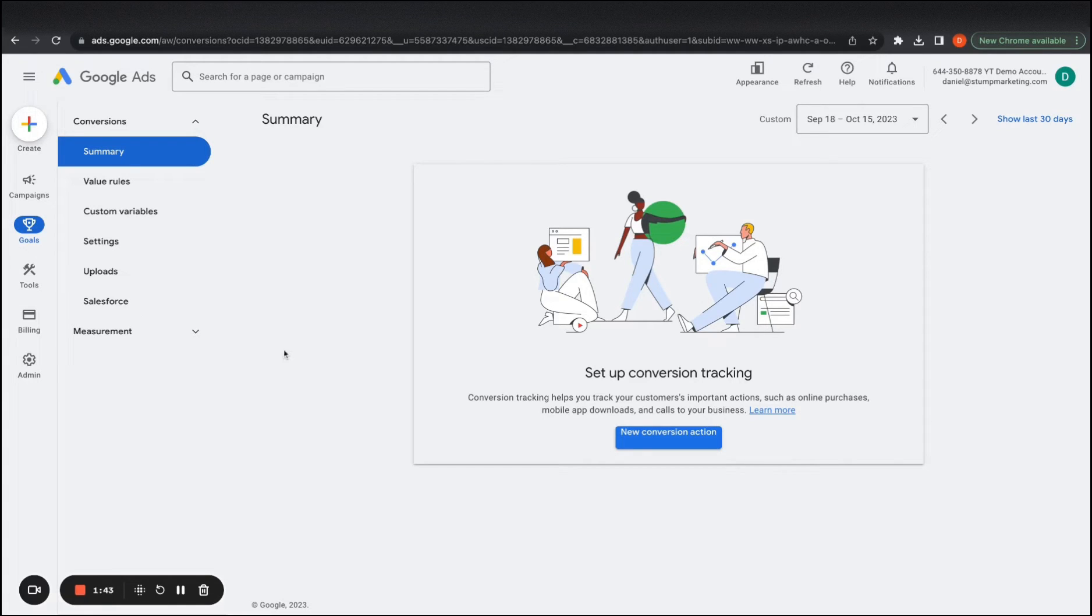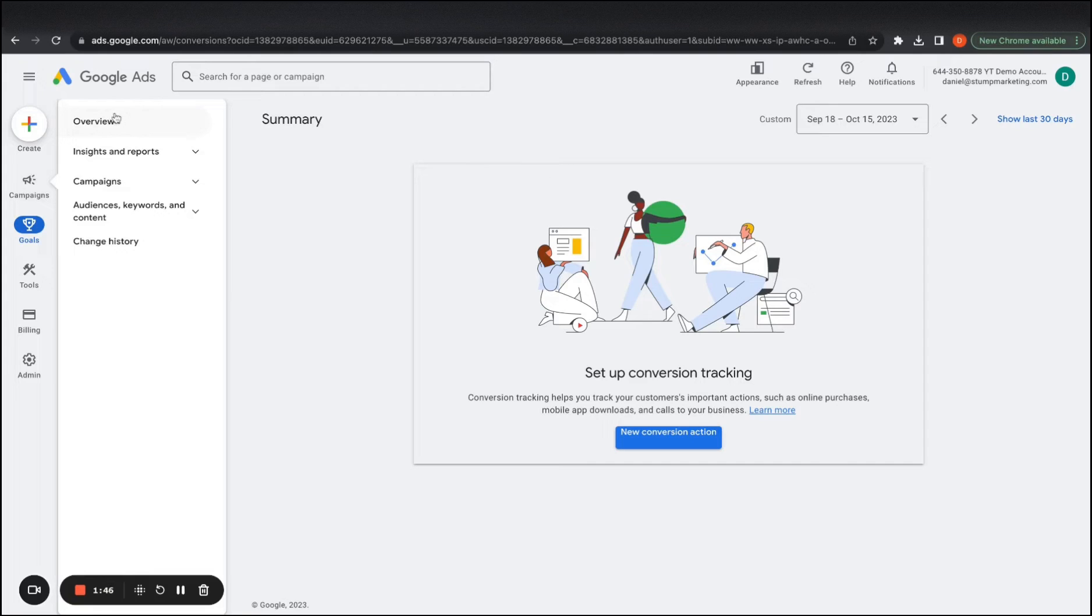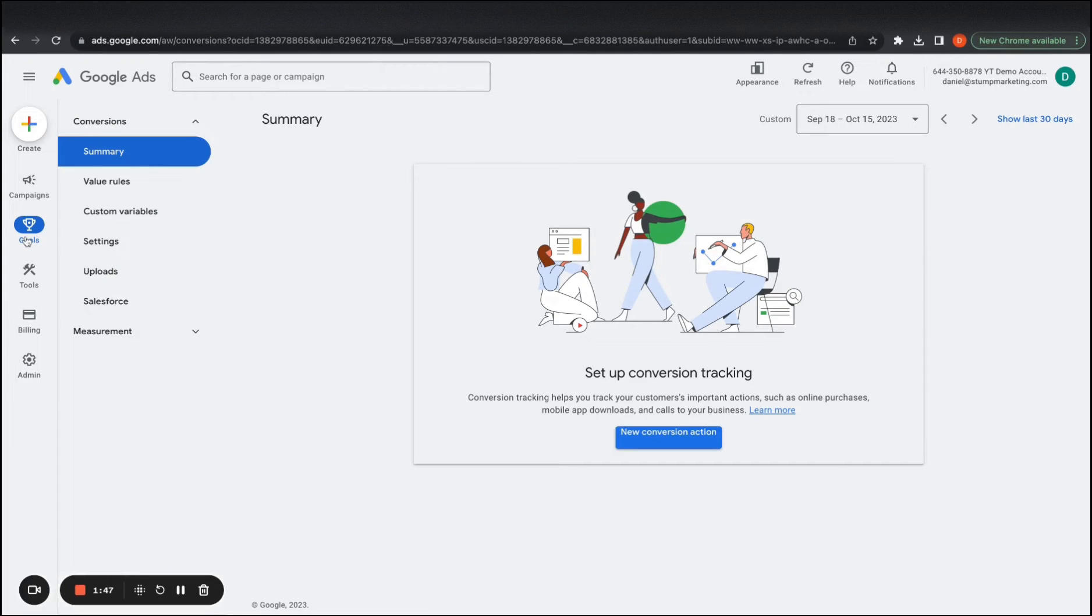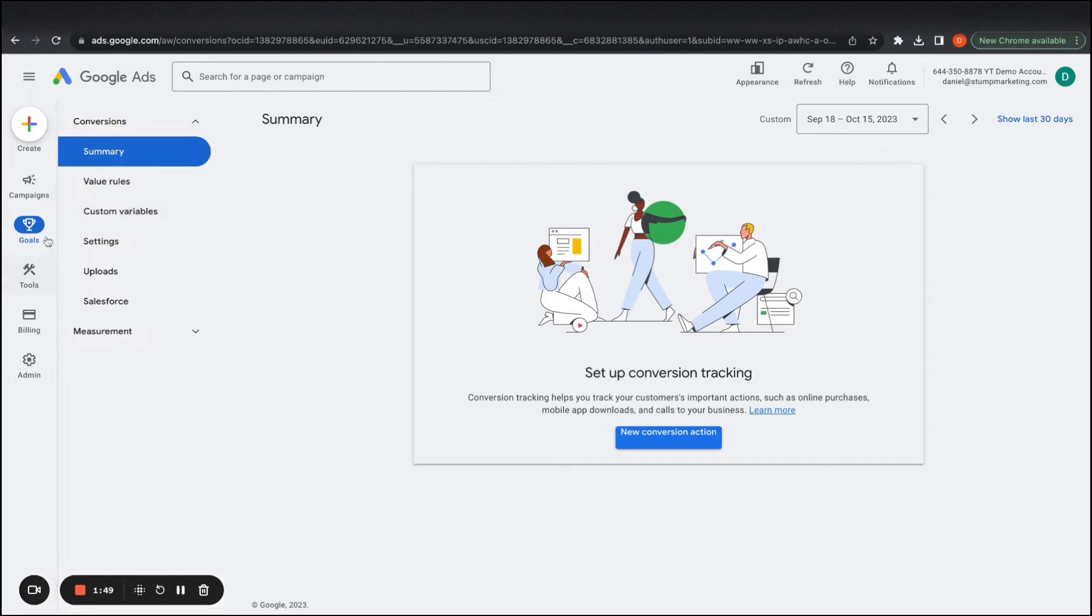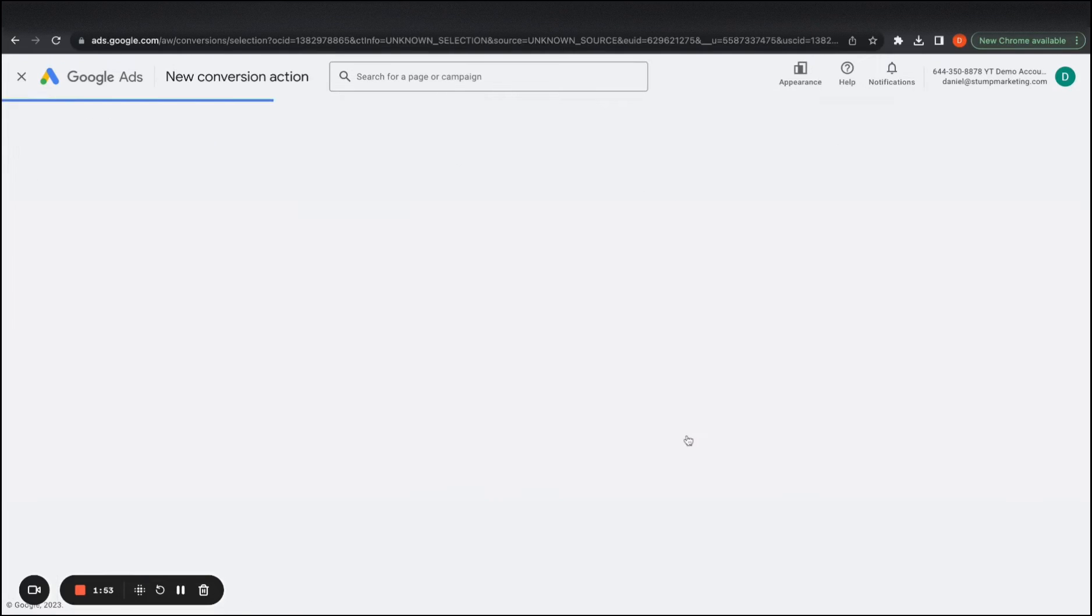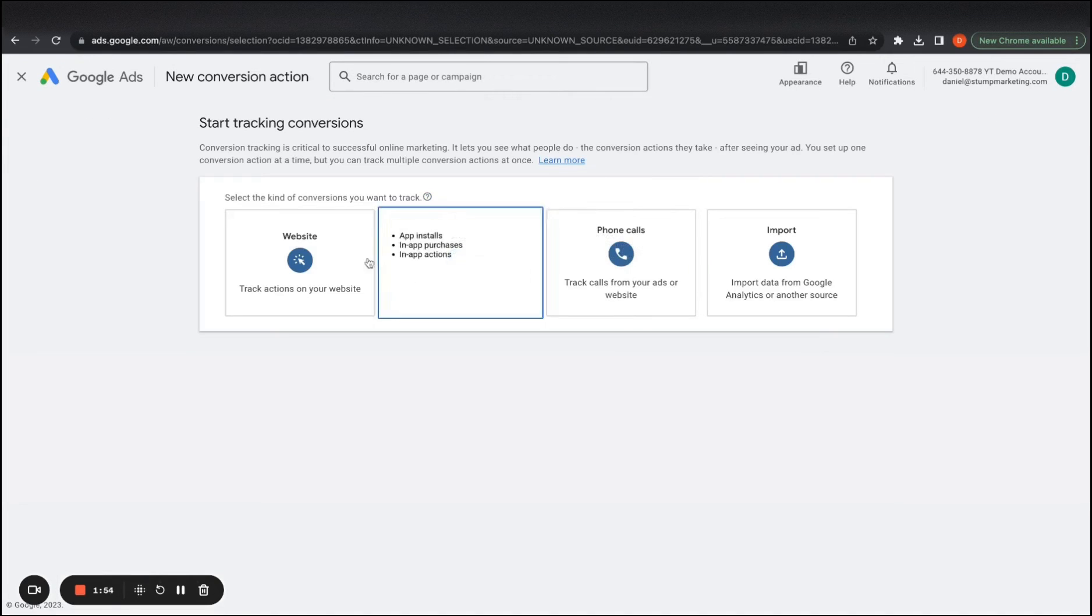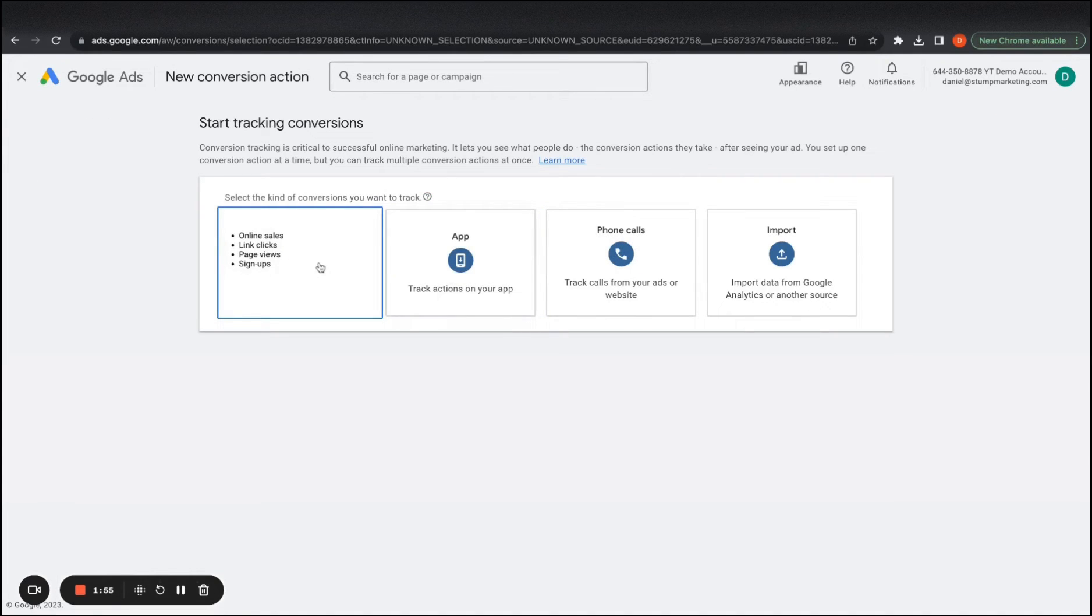So the first step that we will take here is I was in the dashboard in the overview, and then you want to go to goals, click conversions and summary. And from here you want to create a new conversion action.